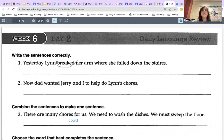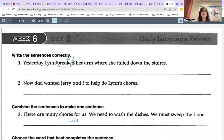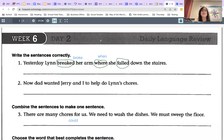The first error I see is 'braked.' The past tense of break is 'broke.' So: yesterday Lynn broke her arm — and 'where' doesn't make sense, it should be 'when' she fell down the stairs. The past tense of fall is 'fell.' Let me read it to make sure it makes sense: yesterday Lynn broke her arm when she fell down the stairs.